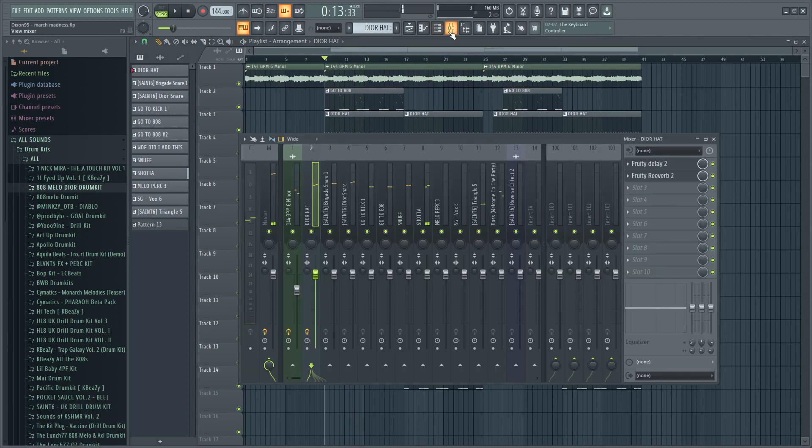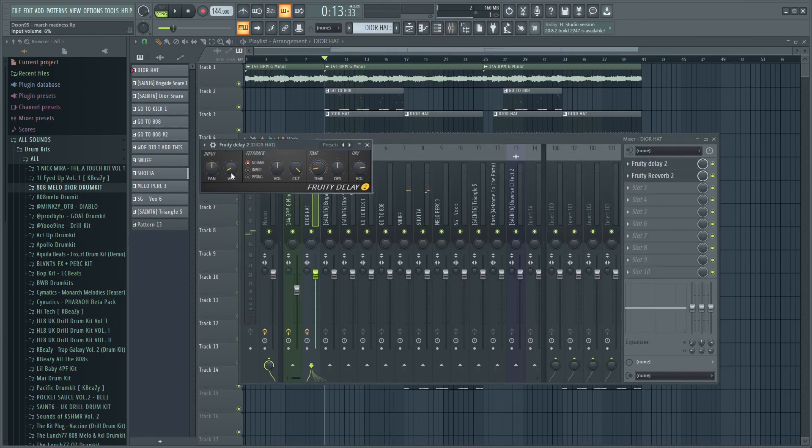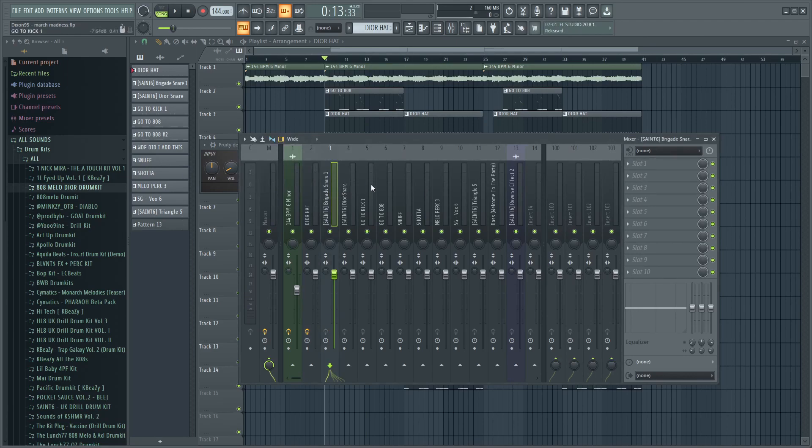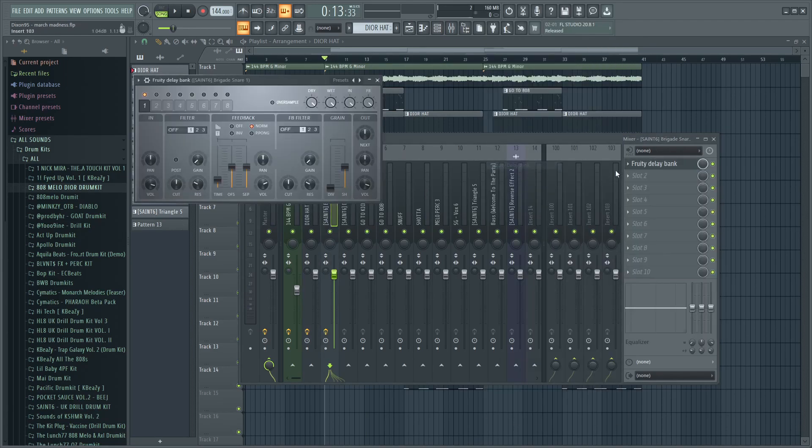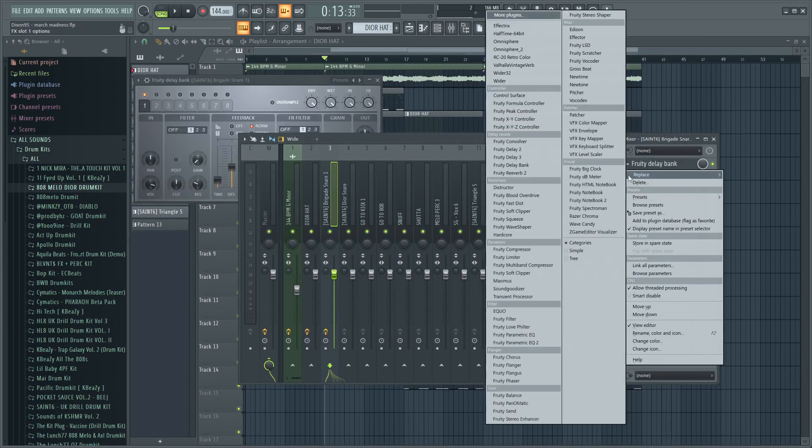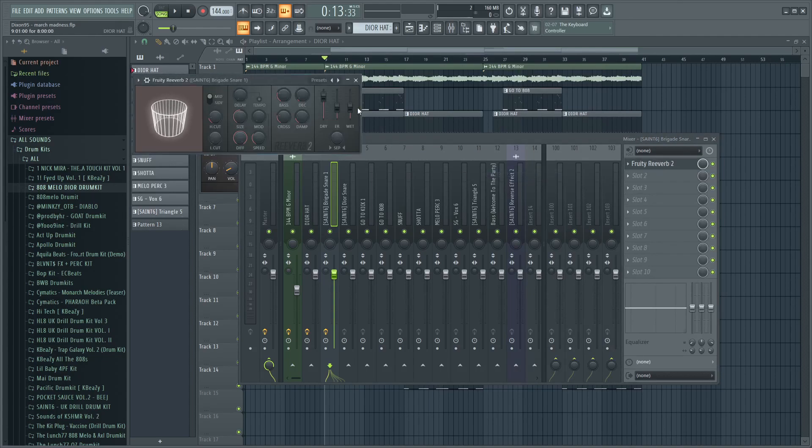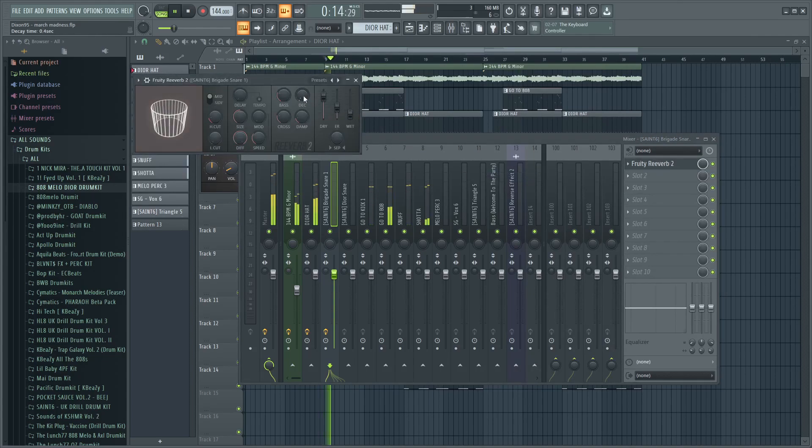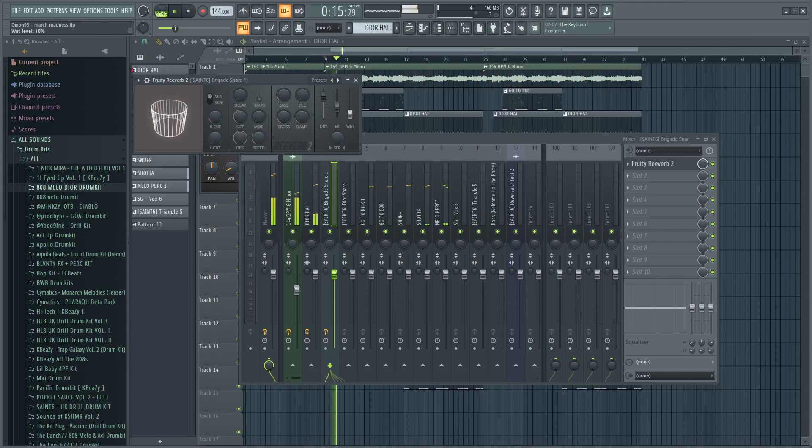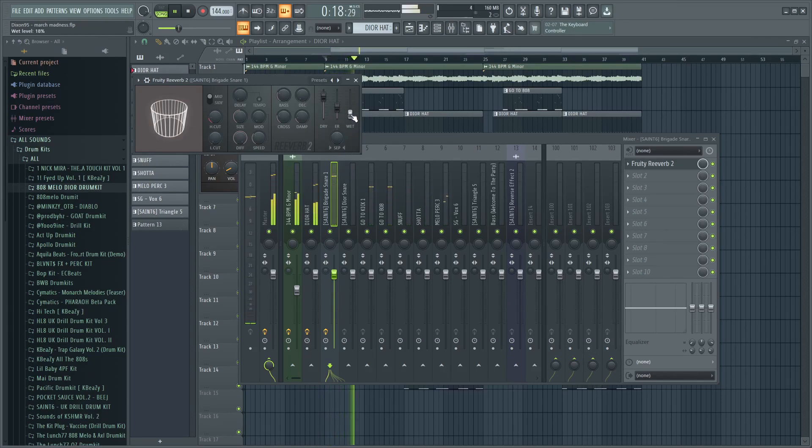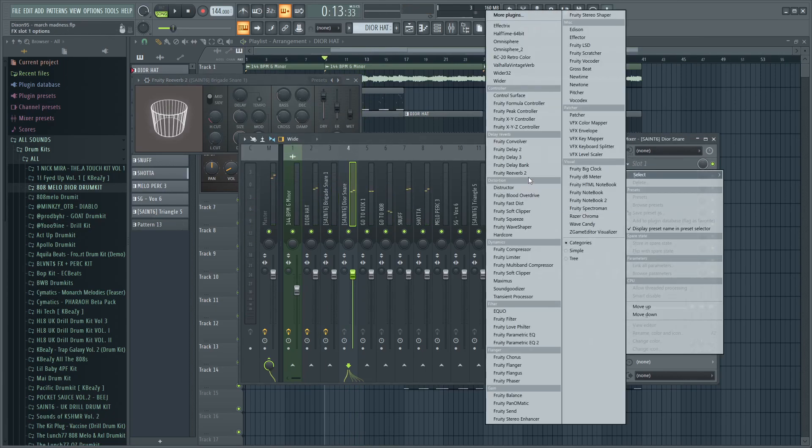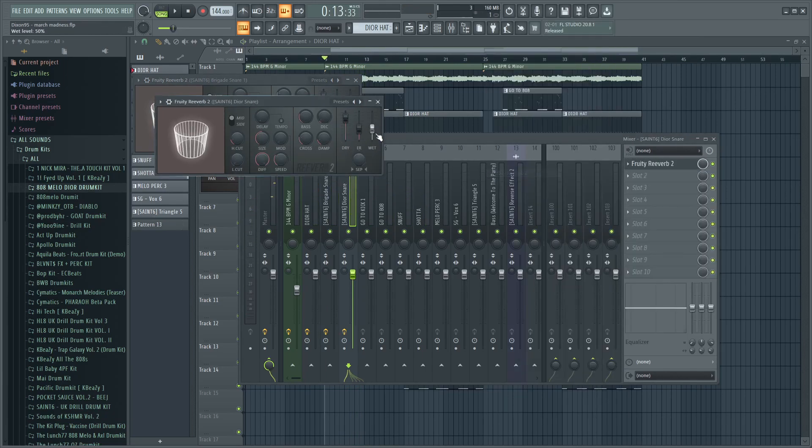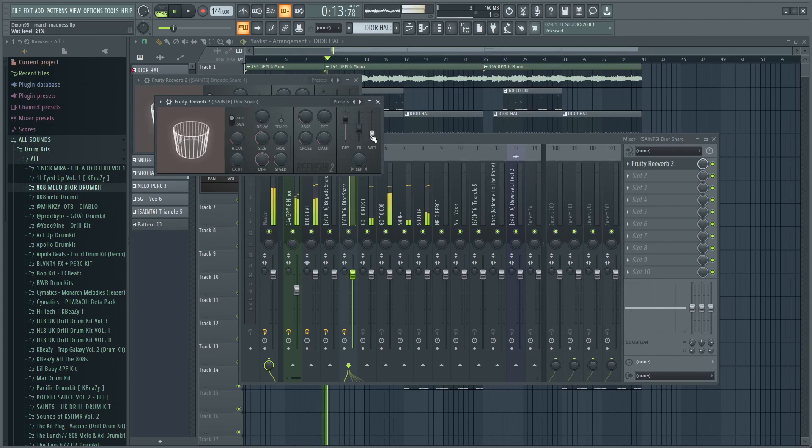That's it for the hi-hat. For the snare I usually just add reverb and I turn this down pretty low too. In here I use two different snares so I'm gonna put it on the other snare too.